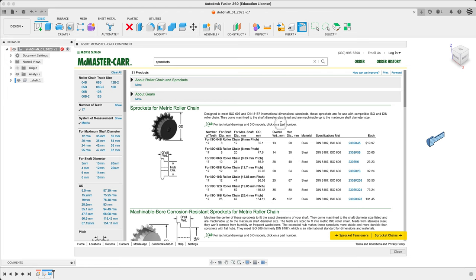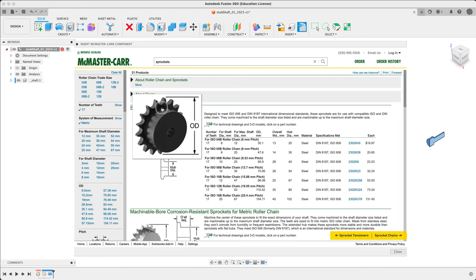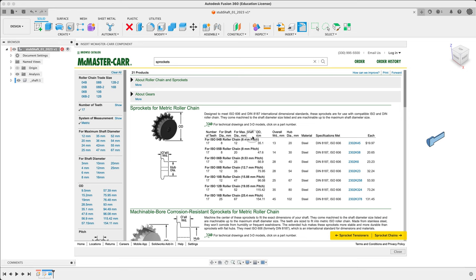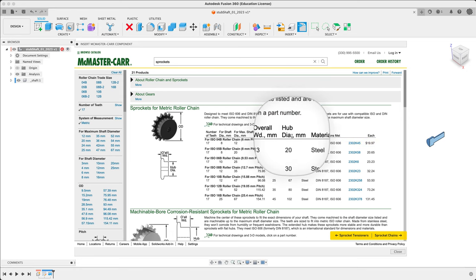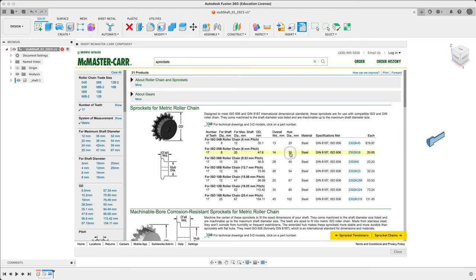Looking at the McMaster-Carr metric roller chain sprockets with 17 teeth, we see maximum shaft diameter and hub diameter columns. We need the hub diameter to be at least 30. There's one at exactly 30 — that's borderline — so let's go for the larger one. That gives us a 20mm pitch. To be safe, we'll go up in pitch since it's exactly on the limit; there's a bit of safety factor built in.